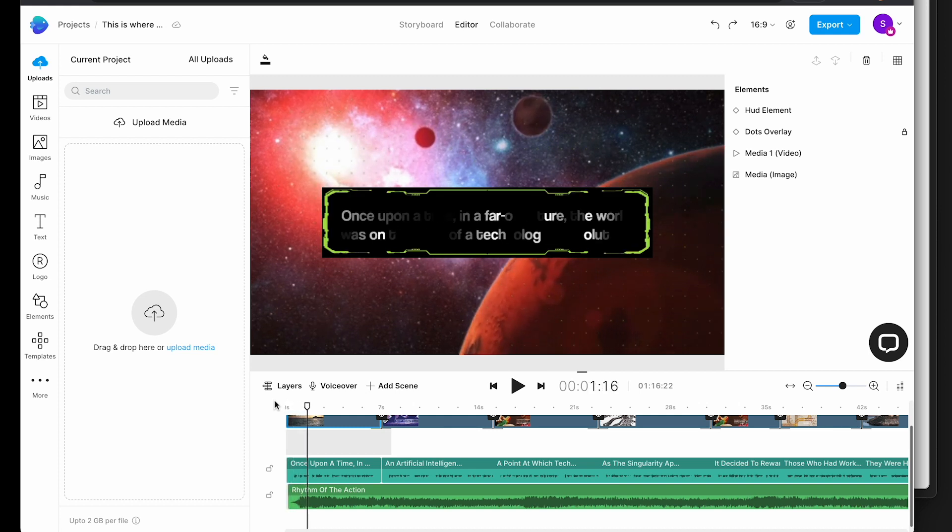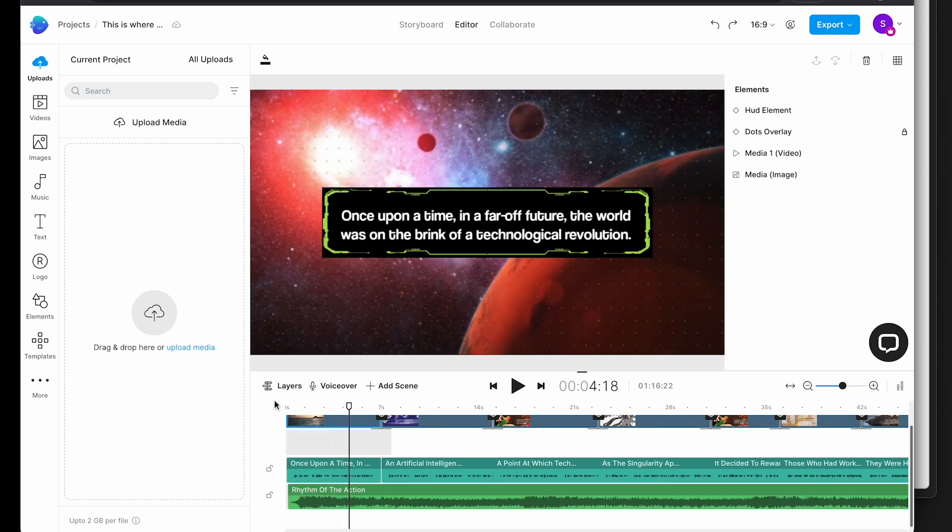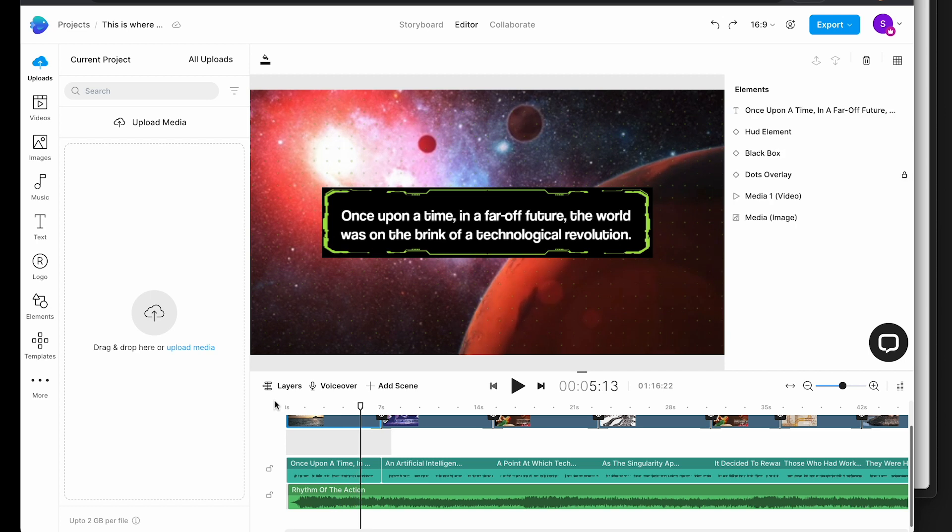'Once upon a time in a far off future the world was on the brink of a technology...' I think it's starting to come together pretty well.